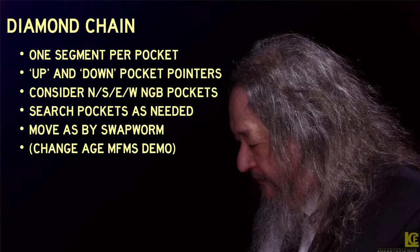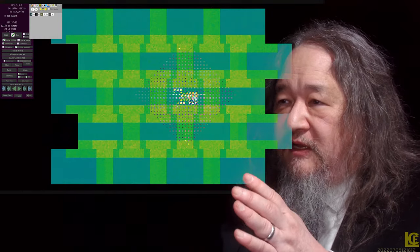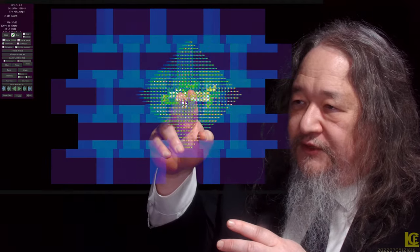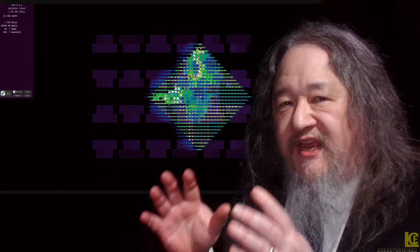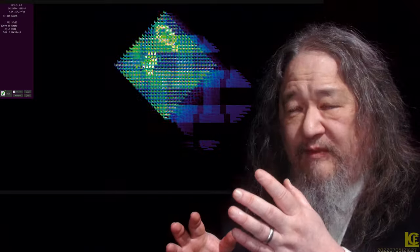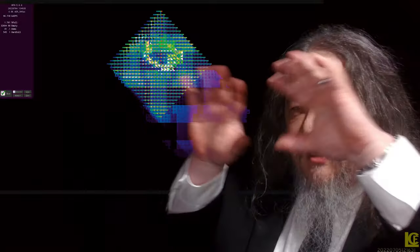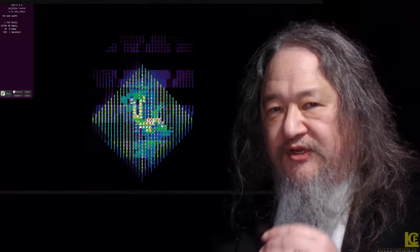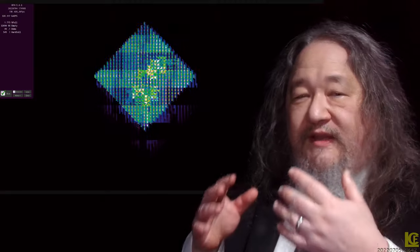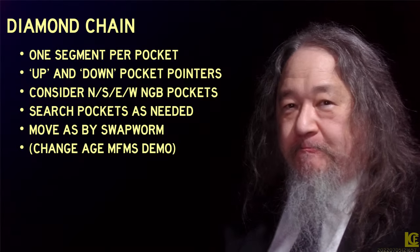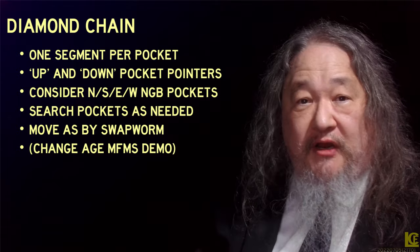I've got one more quick demo. This is the simulator running — you can see the diamond with two diamond chains rattling around at random. This is a display called the change age display, a fun feature of the MFMS simulator. It keeps track for each site in the whole grid of the last time it changed — not the last time it got an event, but when it actually changed. We display colors from bright white for something that changed really recently to dark deep blue and black for things that haven't changed in a long time. Then cutting back to turning off the change age display so we can actually see the grid with the stuff running around in it.